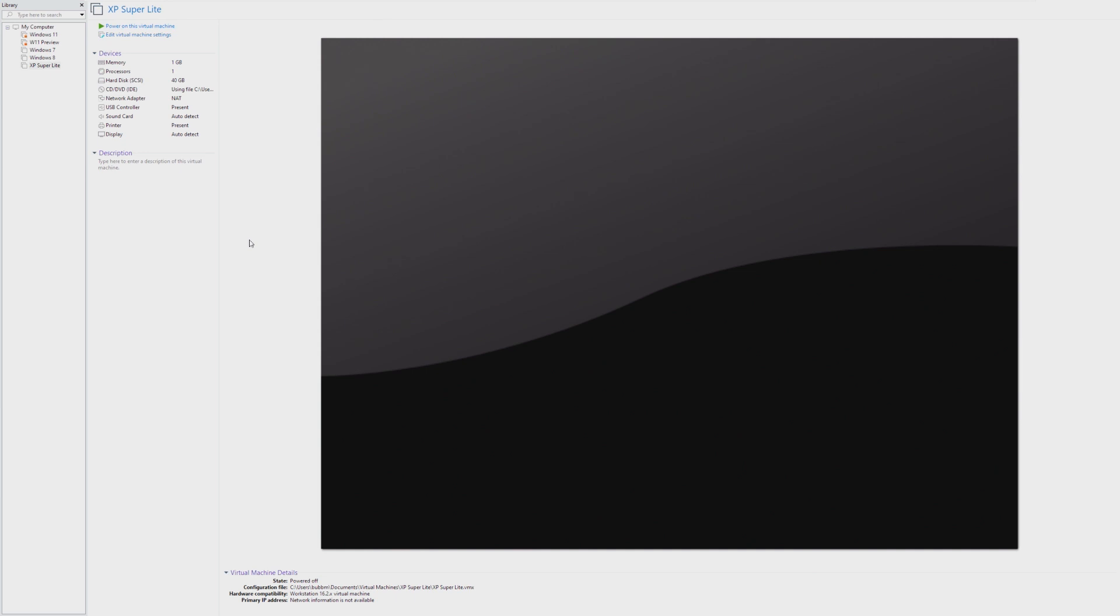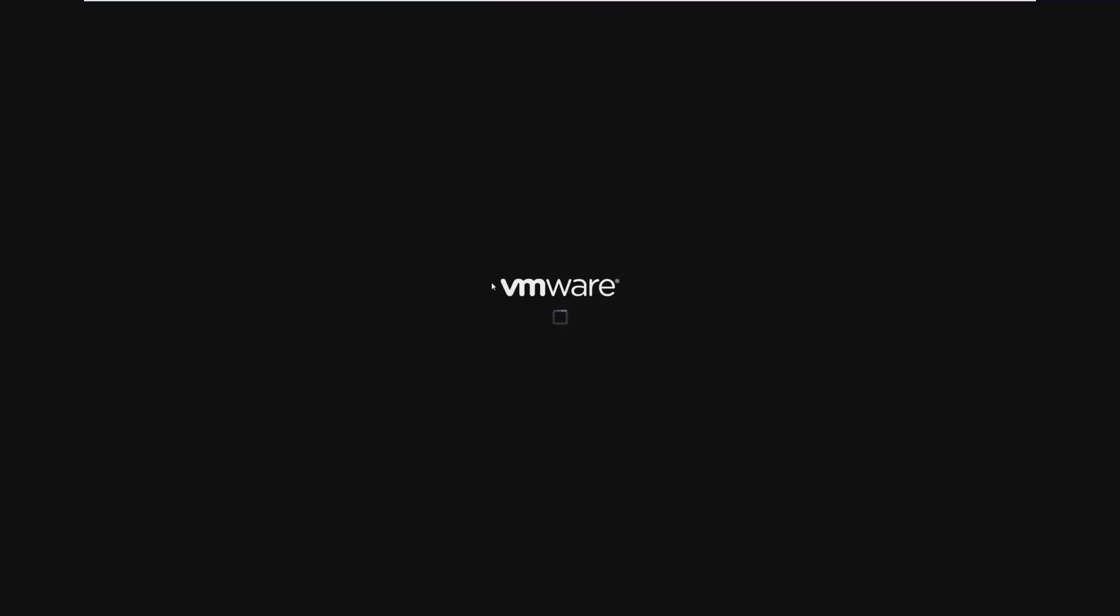I have no clue the history of this build or where it came from. I found it on archive.org, and I thought it would be very interesting to take a look at, as you guys seem to like when I take a look at Superlite Windows operating systems.